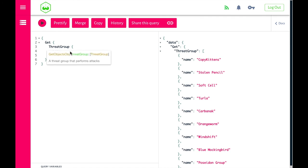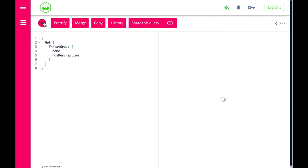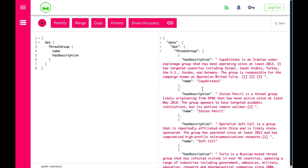We can also add properties to the query. For example, we can say 'show the description.' There you see, for example, Copy Kittens, and you see the description of that ThreatGroup.